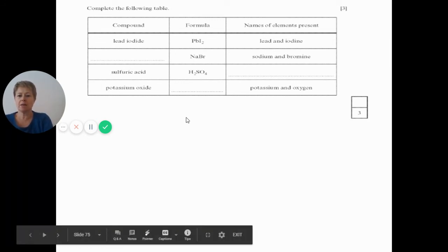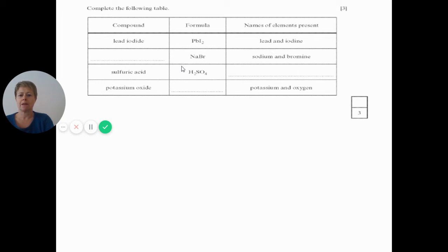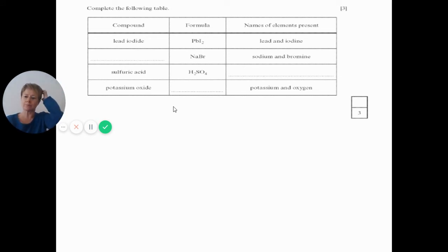Now we've got another table to complete. We've got compound in the left-hand column, chemical formula in the middle column, and the names of the elements present on the right. Have a go at naming the compound with the chemical formula NaBr, work out what elements are present, and try to guess what the formula might be for potassium oxide. I don't expect you to know the little numbers at this point.